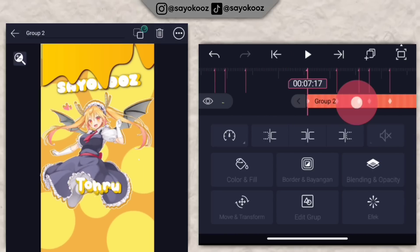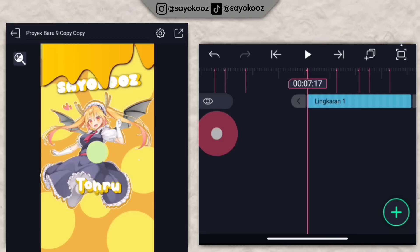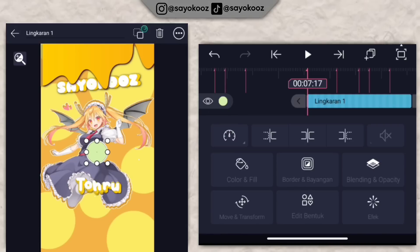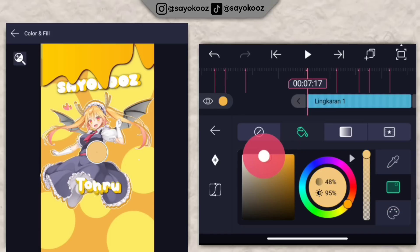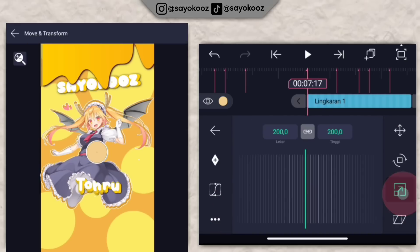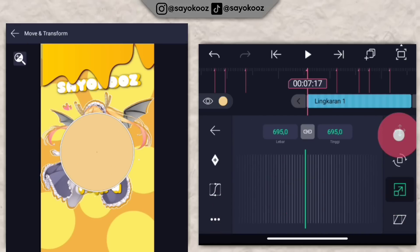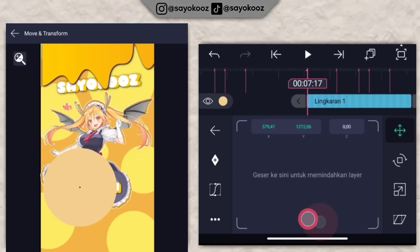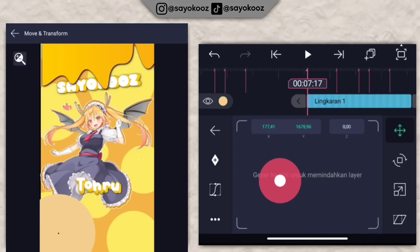Di bagian 7 lewat 17 lagi, klik icon plus, pilih lingkaran. Sesuaikan warnanya dengan foto. Besarin lingkarannya. Taruh di bagian bawah kiri.